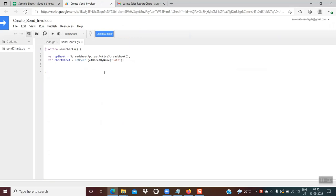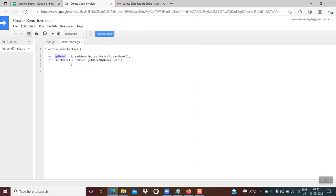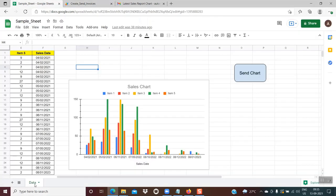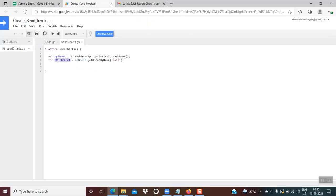You will come across this kind of window. By default the function name is 'myFunction' — I have renamed it to 'sendCharts', but you could give any name of your choice. The first two lines of code are simple: the first object is for the current spreadsheet, so 'spSheet' refers to this spreadsheet. Next, I create an object for the sheet where my chart is residing. In my case the chart is in a sheet named 'data', so I write 'chartSheet = spSheet.getSheetByName("data")'.